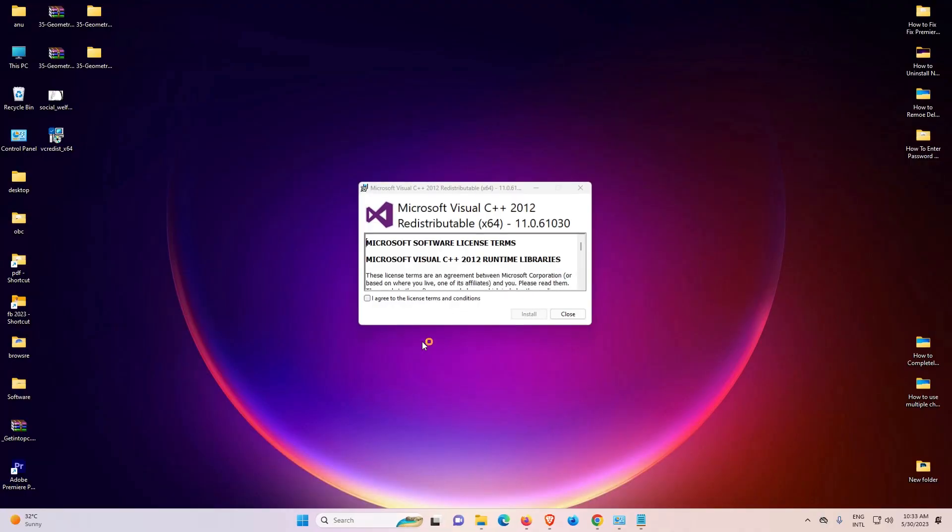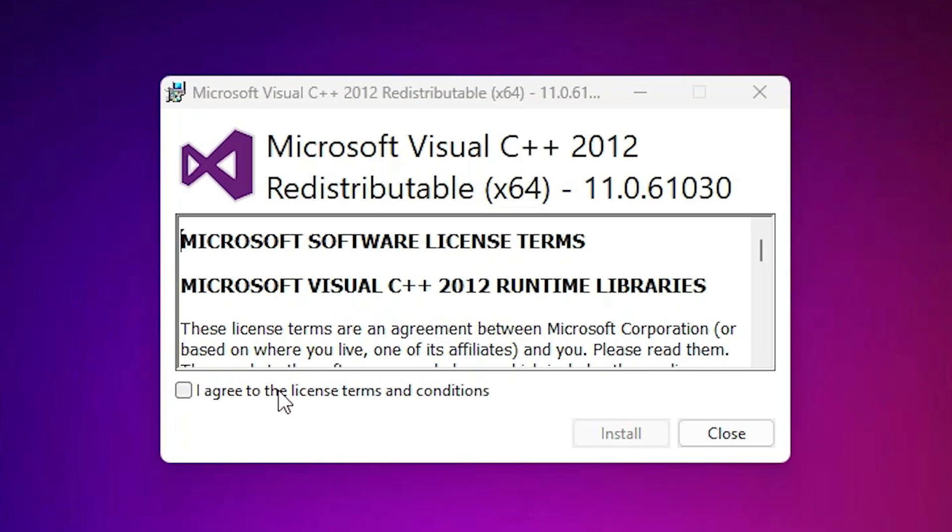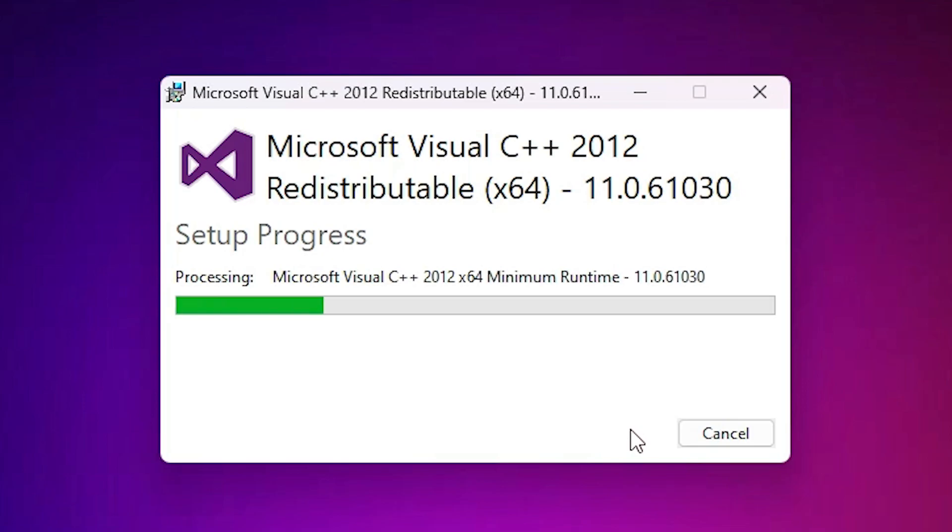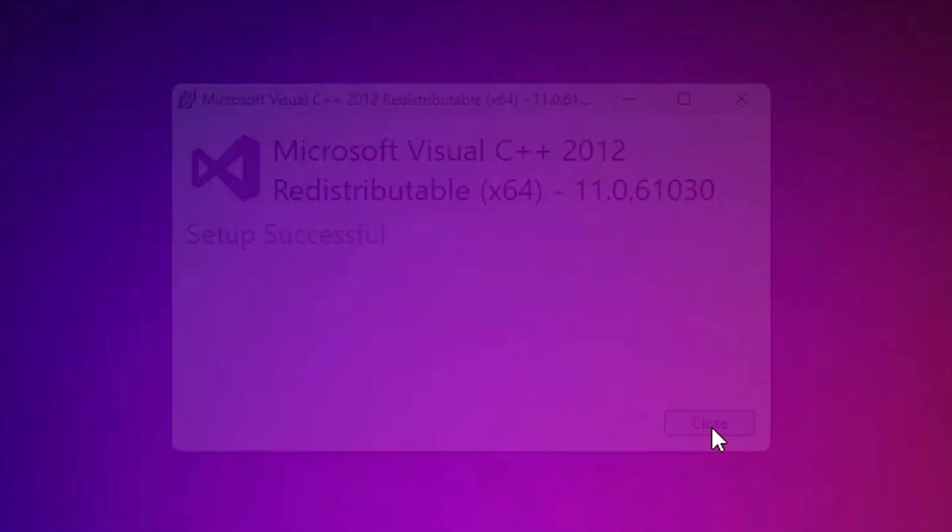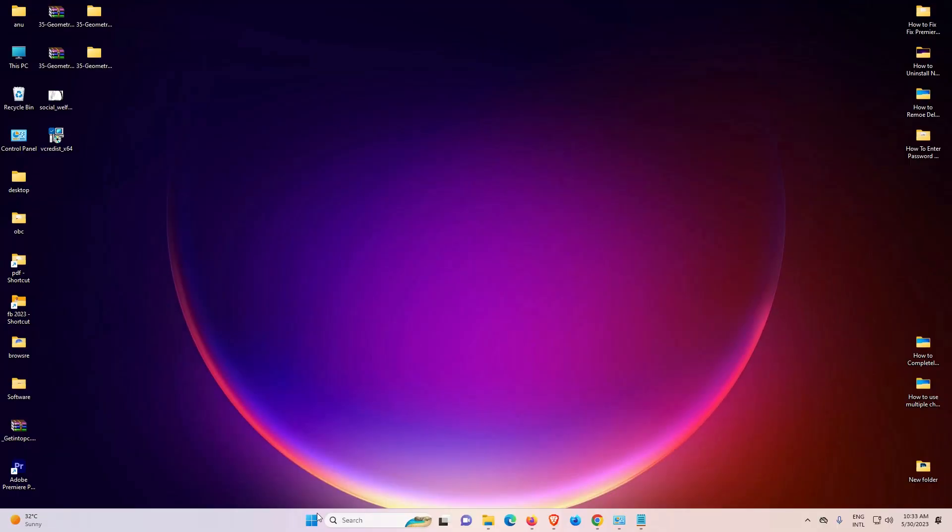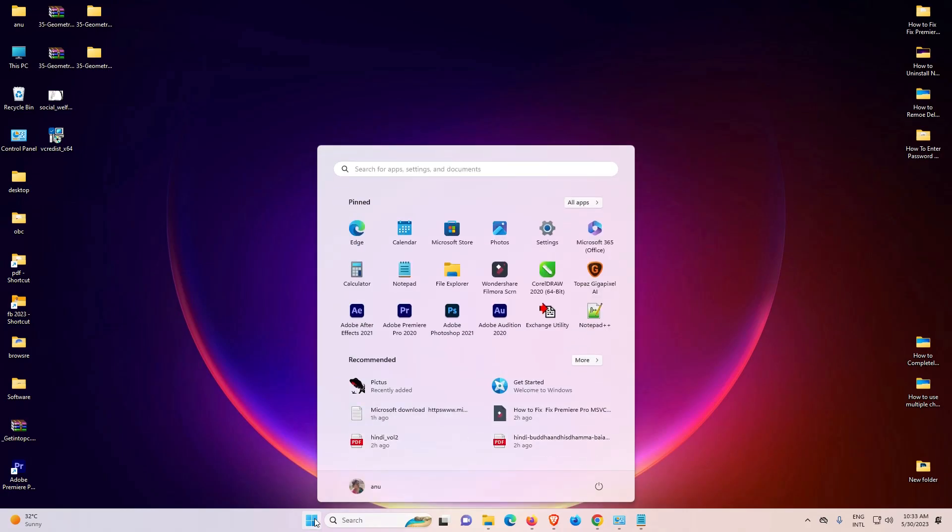And run as administrator. Just click on yes. Now just click on I agree. Install it. Just install properly. Now just close it and restart your machine.